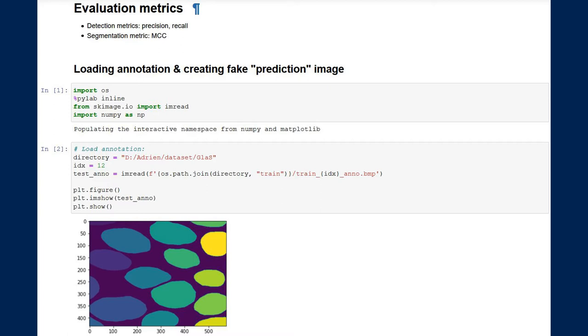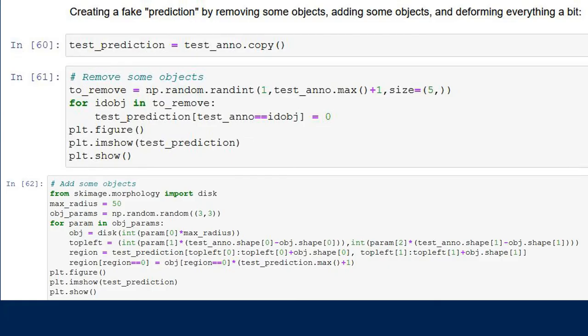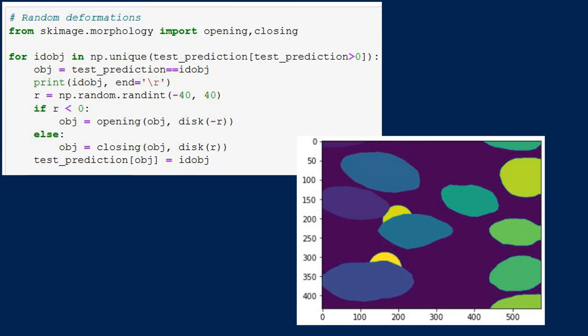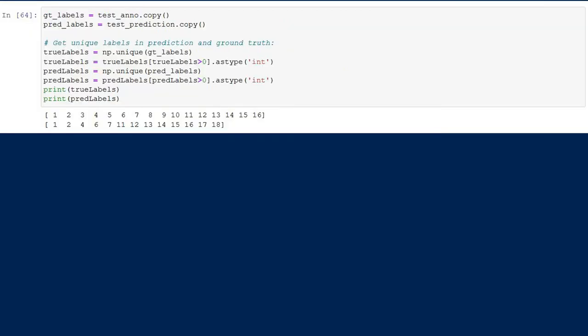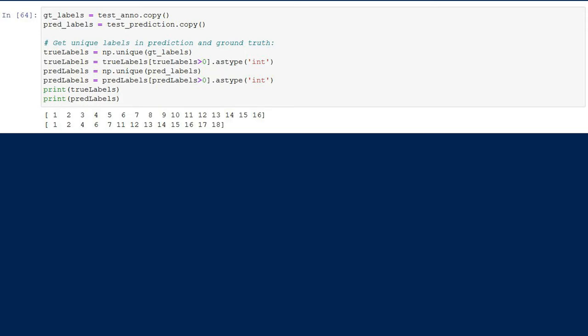Let's go to Jupyter Notebook to test our evaluation code. We load an annotation from the dataset and create a fake prediction by randomly removing some objects, randomly adding disks with new labels, and applying morphological deformations. For the detection metrics, we start from the challenge evaluation (a MATLAB script adapted here). The first step is to get the list of labels in the ground truth and prediction using NumPy's unique method, removing label 0 (background). Then we find the best match for each predicted object, storing the best-matching label and a flag indicating sufficient overlap.